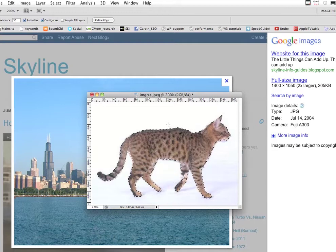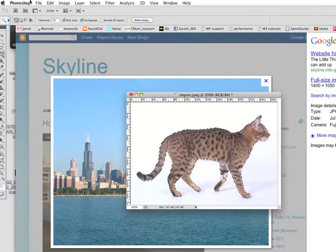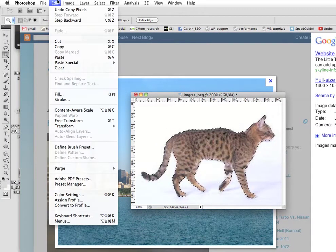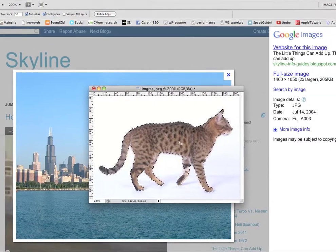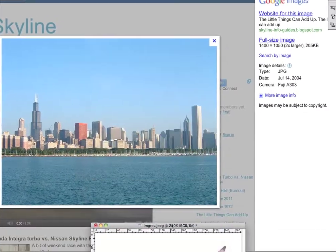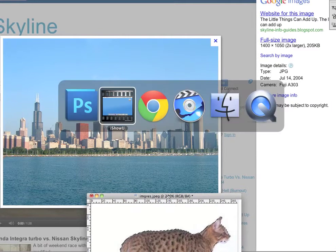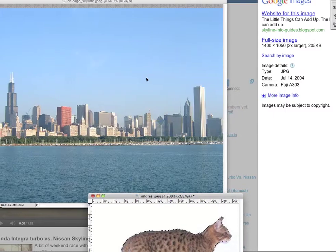So now the cat is selected. Then I'm going to do Command C, or if you'd like, you can come up here and do Copy. Now I have copied the cat. So we no longer need this in the picture.